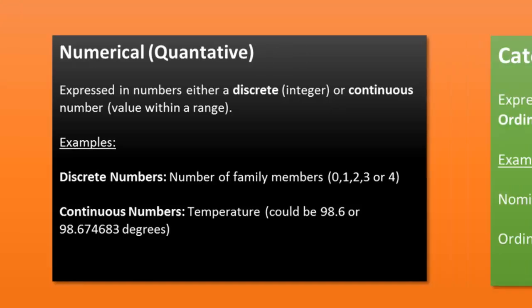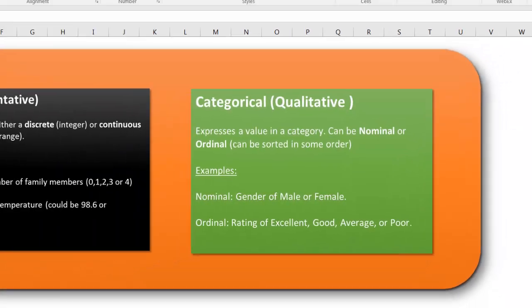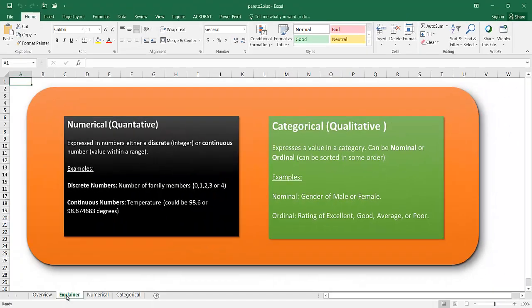And for the categorical data, they're expressing the category. For example, male or female or a rating of excellent, good, average, or poor. I'll show you two examples of how we can put these into a Pareto chart.